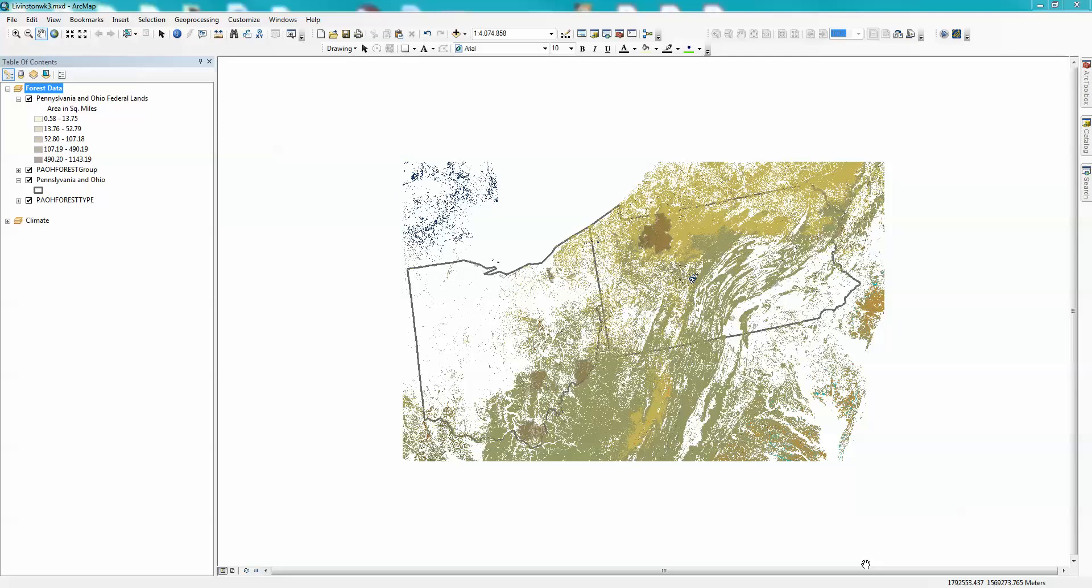In this video, we're going to be talking very briefly about setting coordinate systems and projections within a map document in ArcGIS Desktop. Some of the things I've already done, so I'm going to go through them.